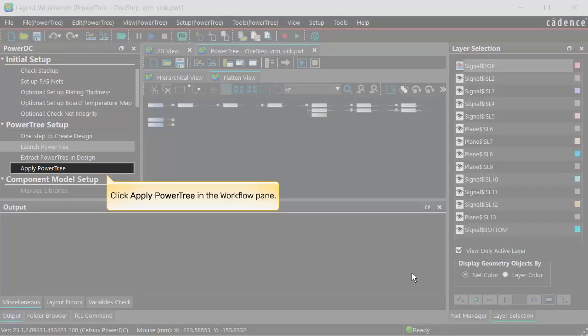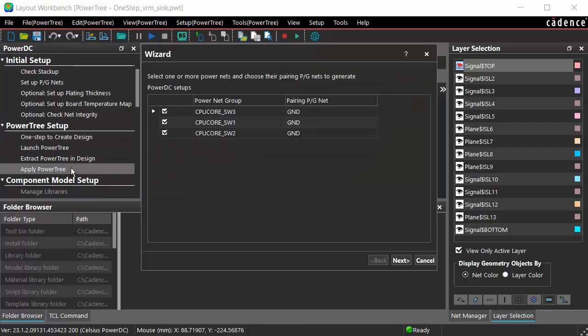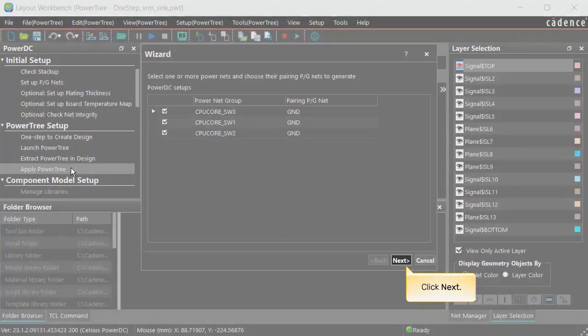Click Apply PowerTree in the Workflow pane. The wizard window opens, listing all the Power Nets and the Pairing Ground Nets. Click Next.